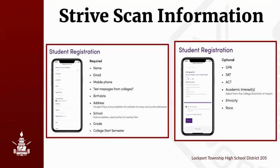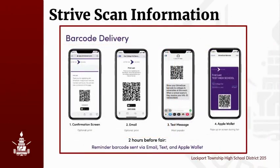To finalize your registration, please check both boxes for receiving the barcode via text message and agreeing to the terms of service before clicking on the sign up button. Now that you're registered, you'll receive your personal barcode via text and also via email. You can pull the barcode up in your text, add it to your Apple wallet, or print your barcode via your email so that you can bring a hard copy with you to the fair. A reminder barcode will also be sent to you two hours before the fair.